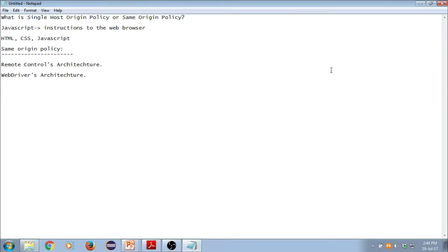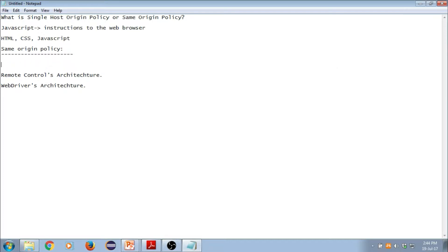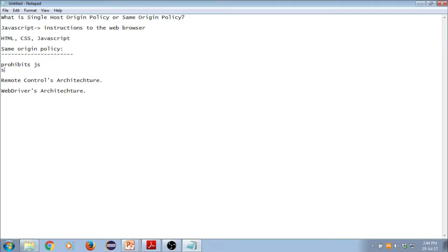Let's now understand what is same origin policy or single host origin policy. Same origin policy — listen to this carefully — it prohibits JavaScript from accessing elements from a domain that is different from where it was launched. It is basically a security measure. The single host origin policy is nothing but a security measure which is used in programming languages like JavaScript and Ajax, so that you can protect the confidentiality and integrity of the information.